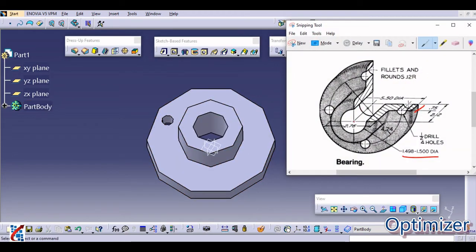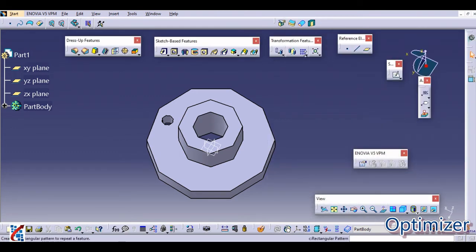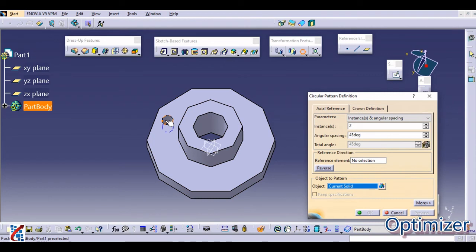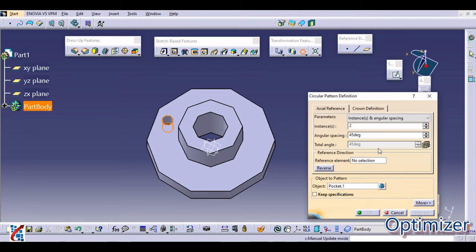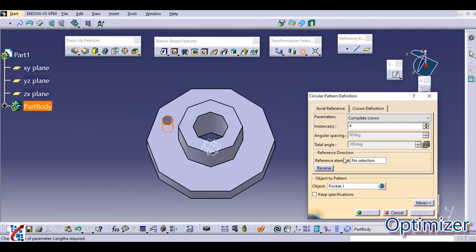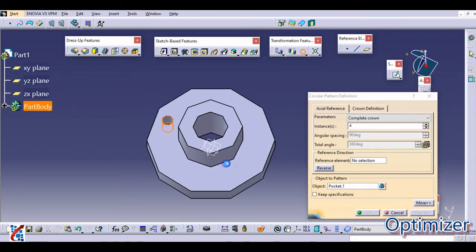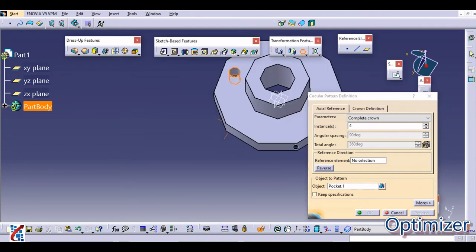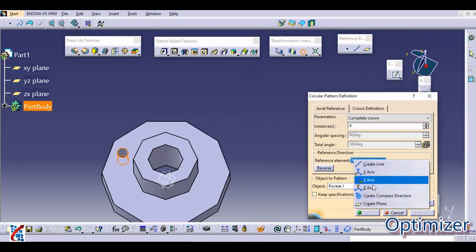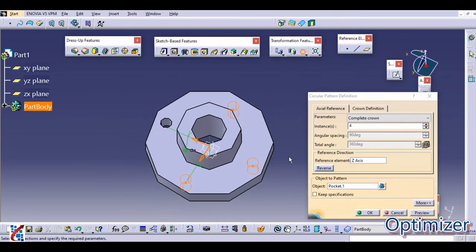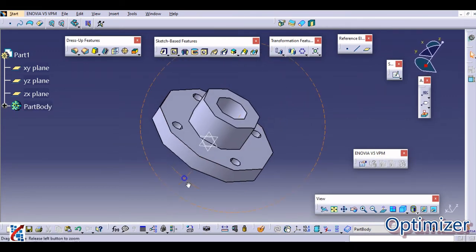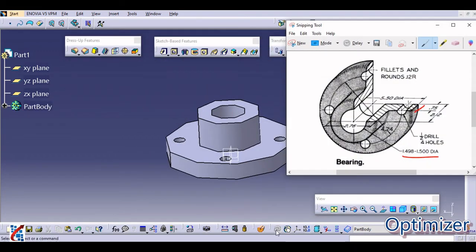I have created one pocket. Now these holes are equidistant, so we can use circular pattern command. Select this pocket. We require four instances and select complete crown. Complete crown means in 360 degrees, four instances will be created. Select the rotation axis as Z axis and click OK. So four holes are automatically created.